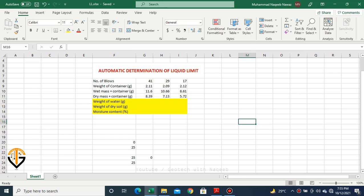We have already discussed the basics of liquid limit from the Casagrande method. Here we'll learn some new tricks and tips. As we know, we perform three trials for the three-point method, and against each trial we note down the number of blows or strikes. According to Casagrande method, liquid limit is the moisture content against 25 number of blows, so we interpolate between values to obtain the moisture content at 25 blows.